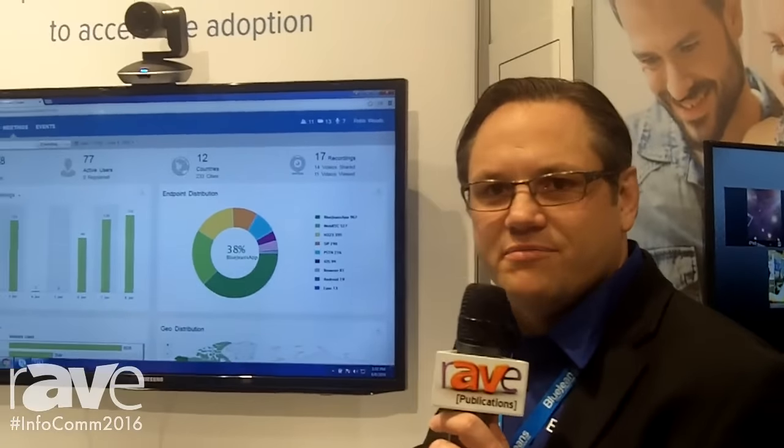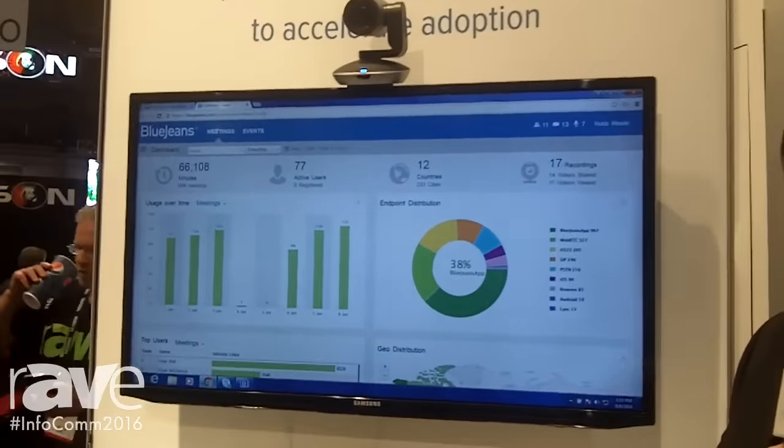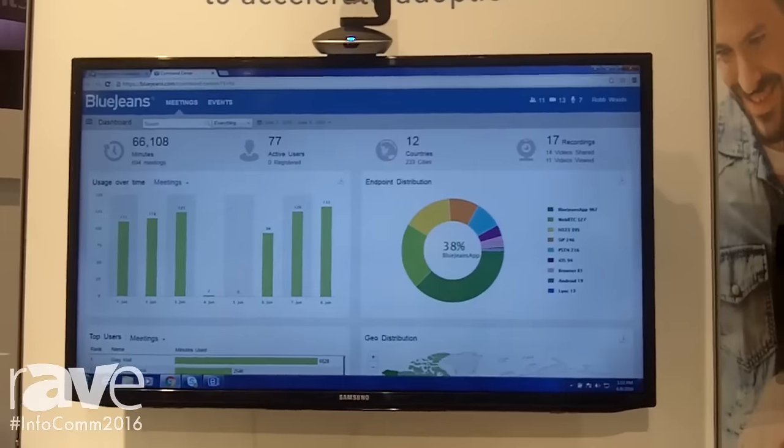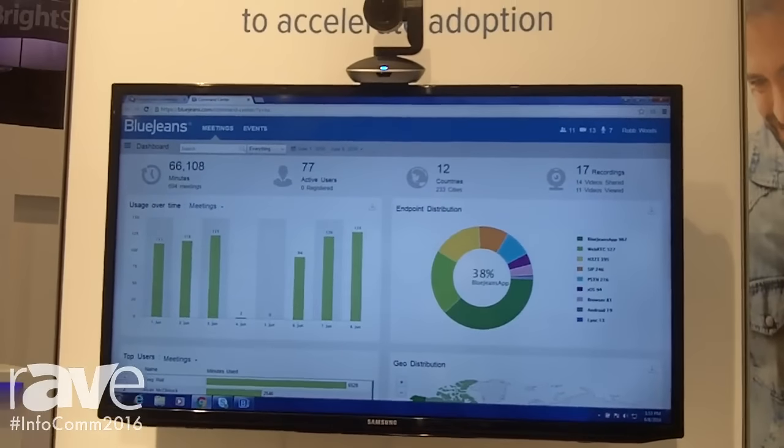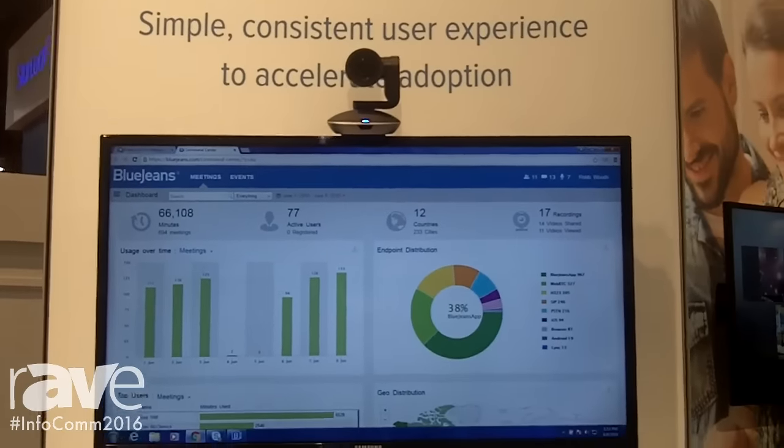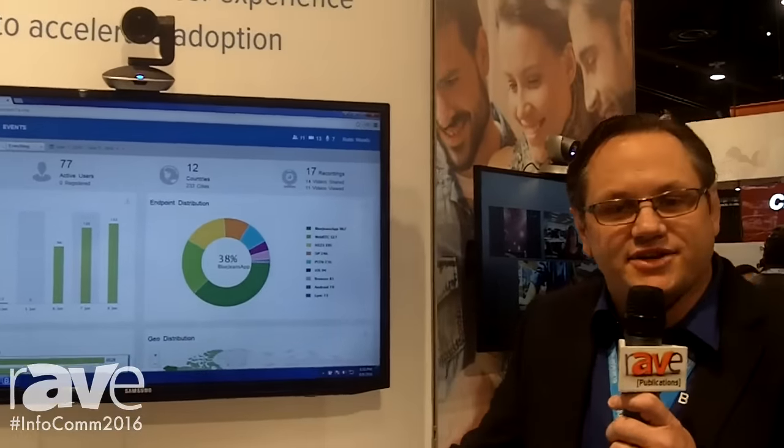Hi everybody, Rob Woods here, Director of Global Sales Engineering at BlueJeans Network. Today we're at InfoComm 2016 at Booth N2233.